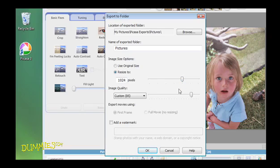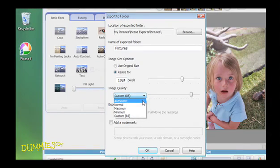Use the drop-down box under Image Quality to select the desired image quality for your photo. Choosing Automatic preserves the original image quality.